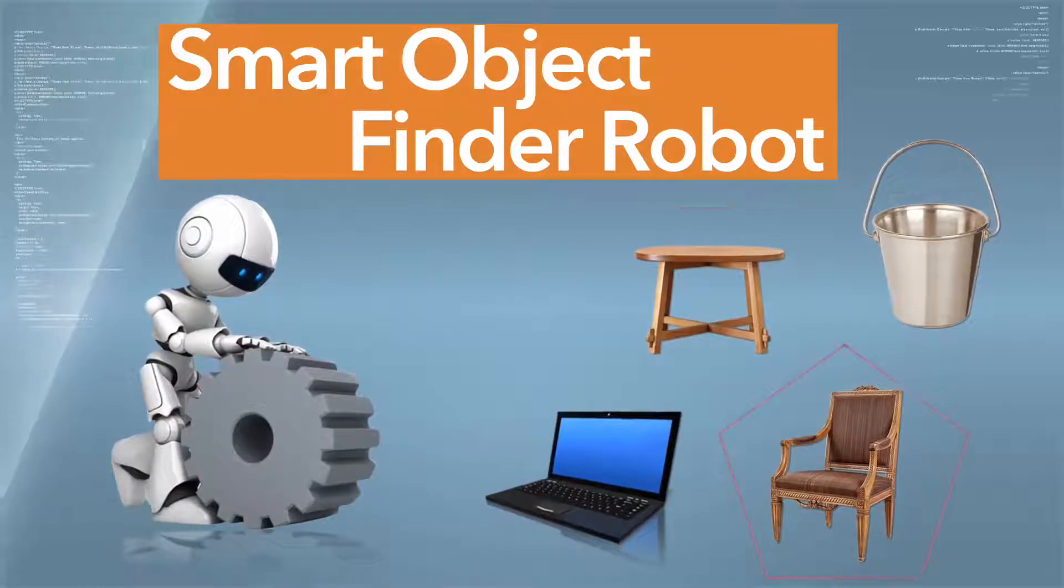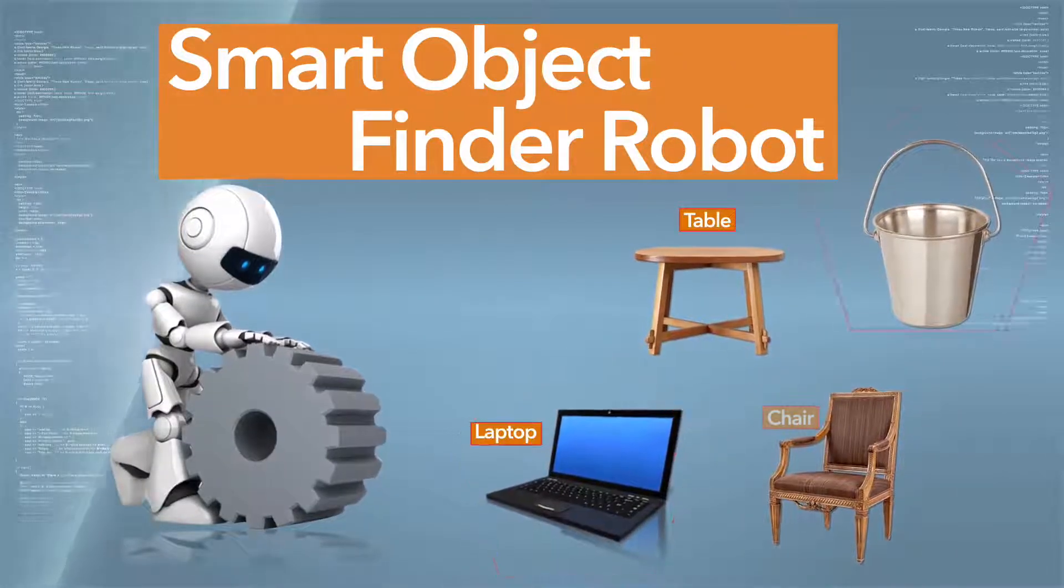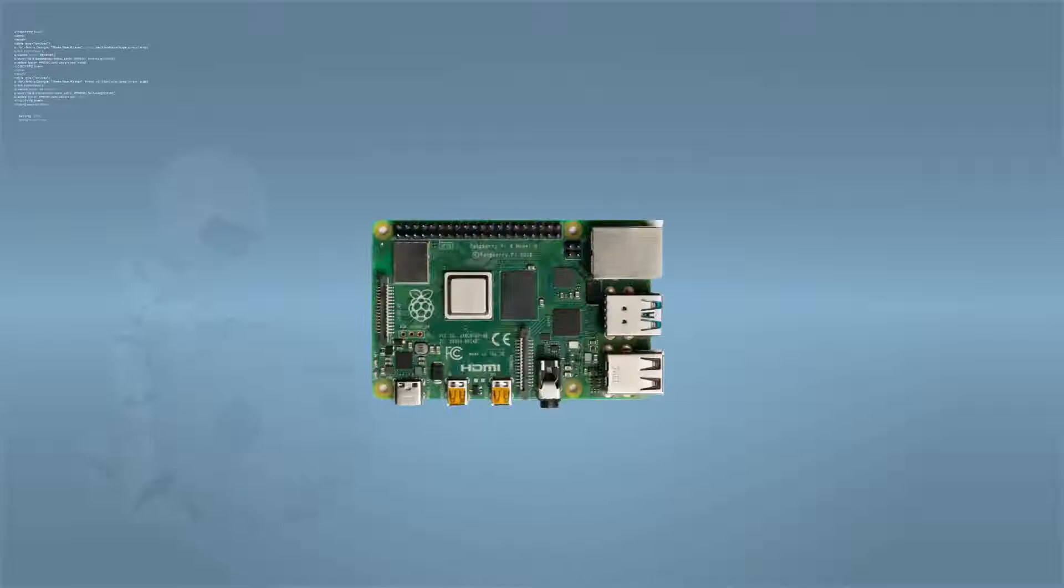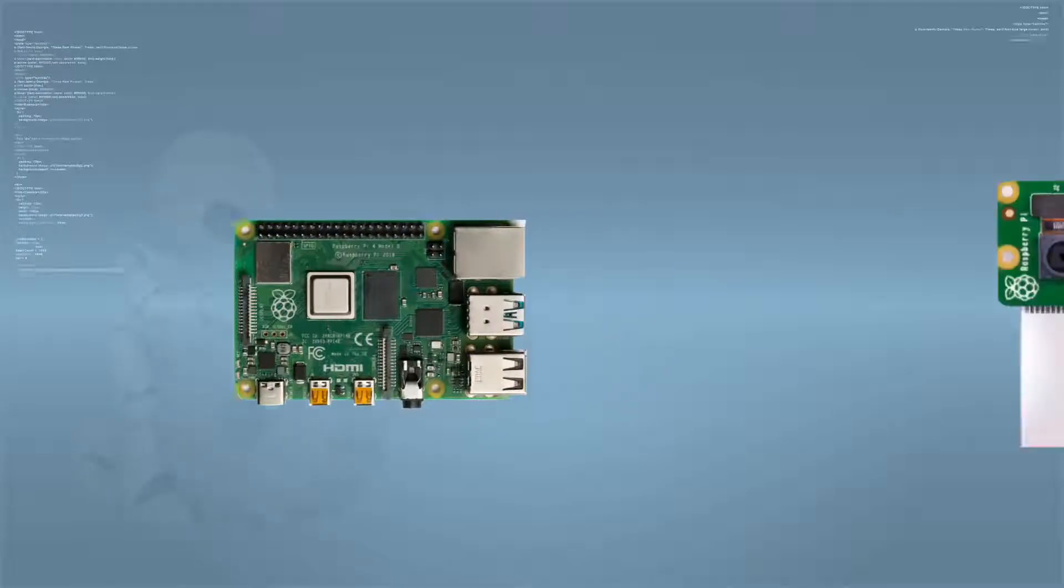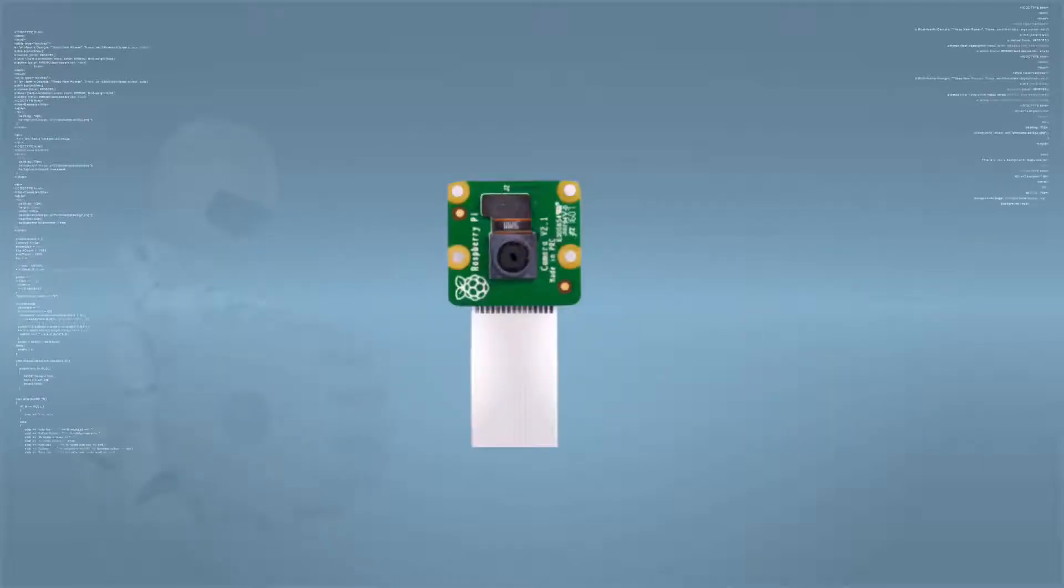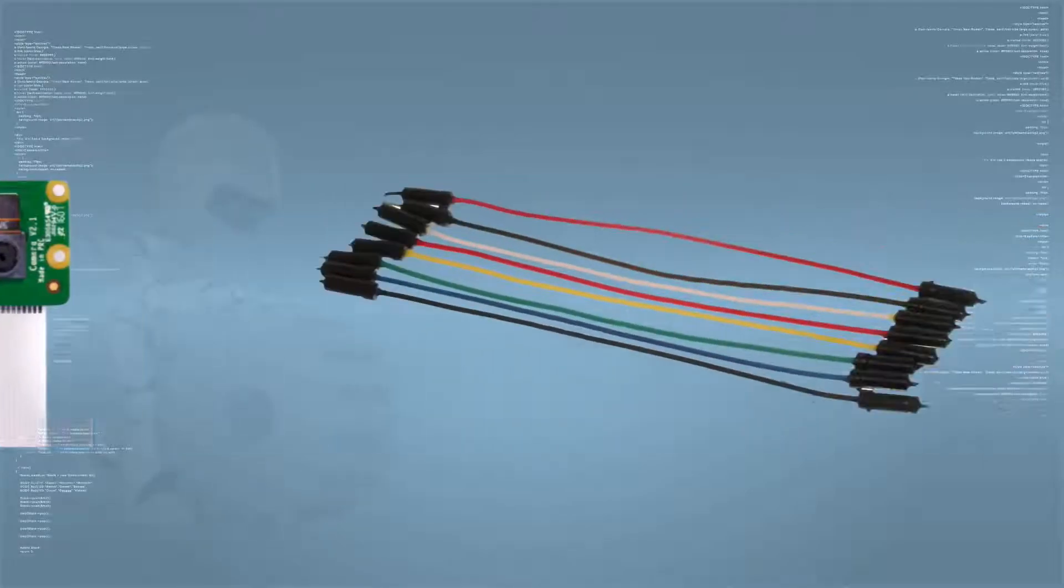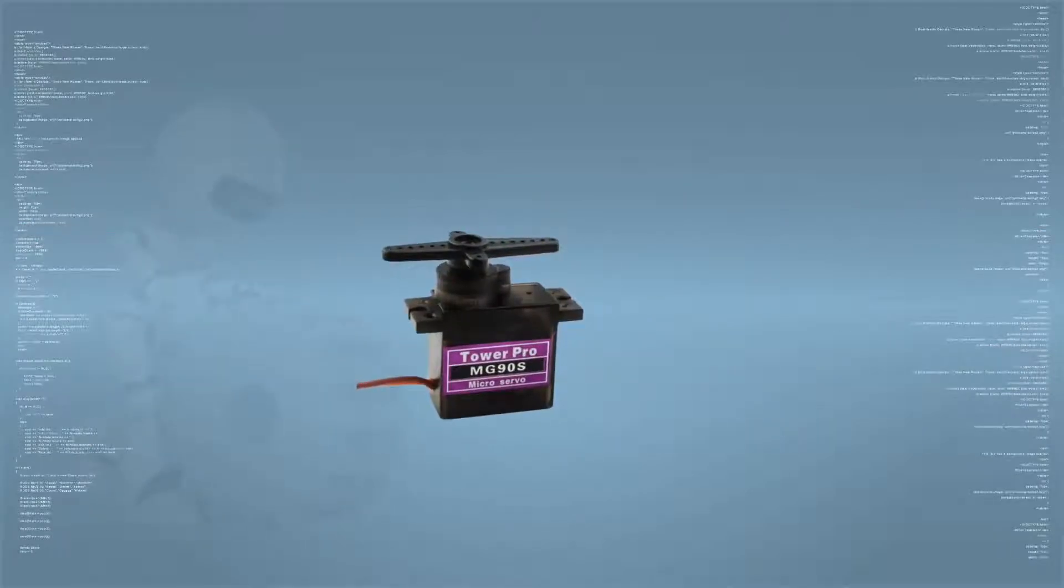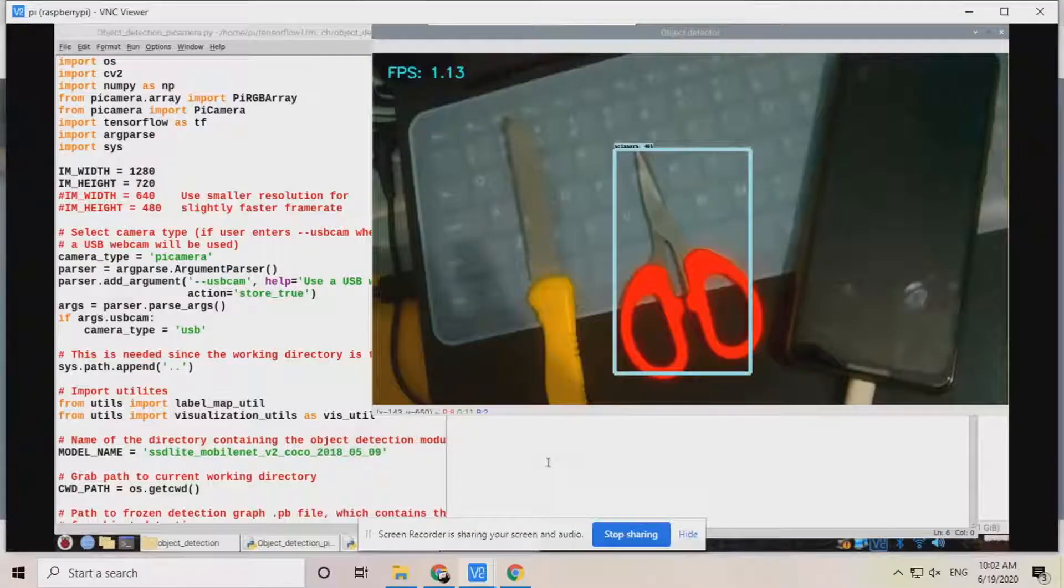So let's have a look at the main components of this project. We will need a Raspberry Pi, Raspberry Pi camera, some wires, and a servo motor. So let's try it out.